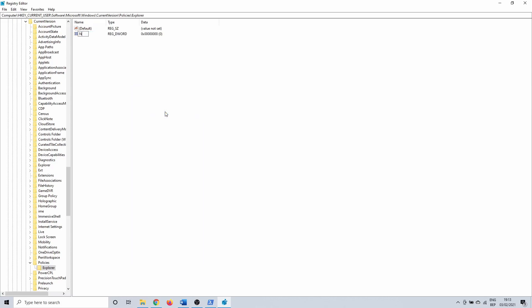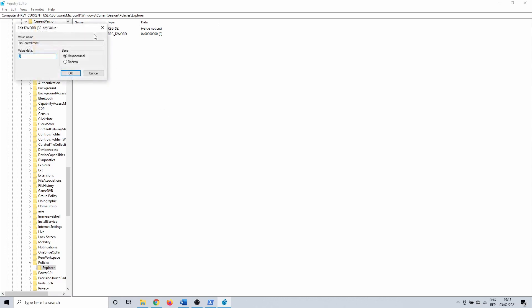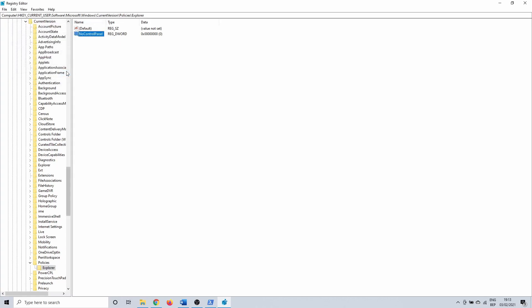Name this NoControlPanel and hit enter. Double click on it to open it and make sure that the value data is set to zero. After doing this you need to reboot your PC. Hopefully you now have a working settings menu — if not, continue with the next method.